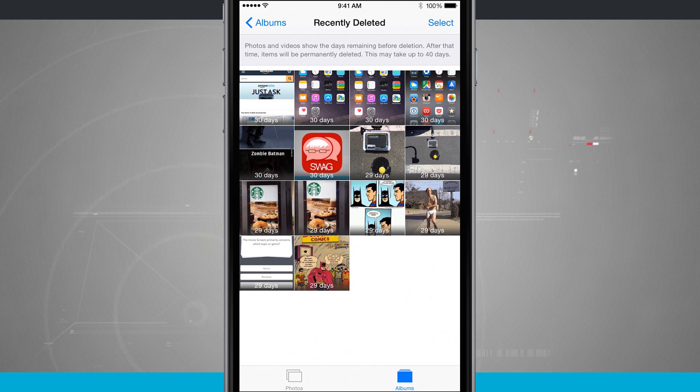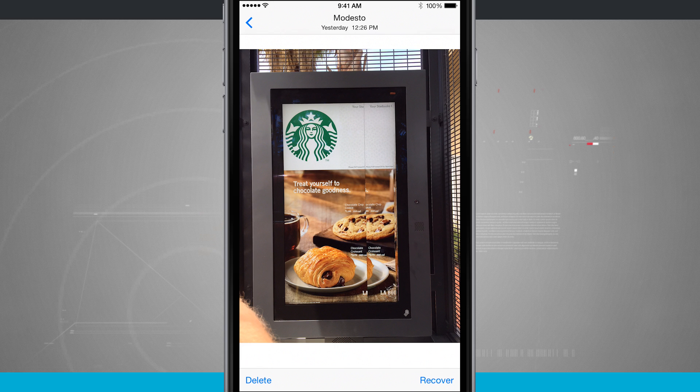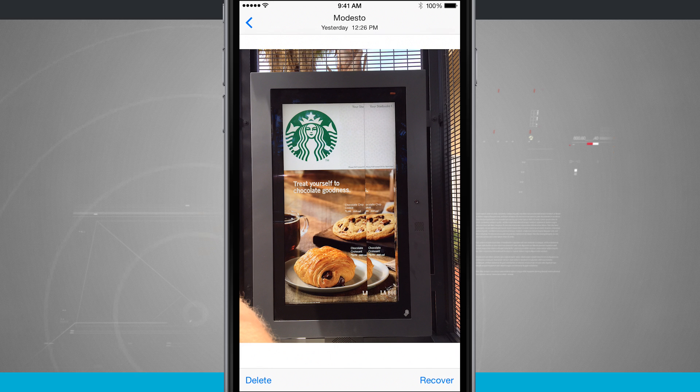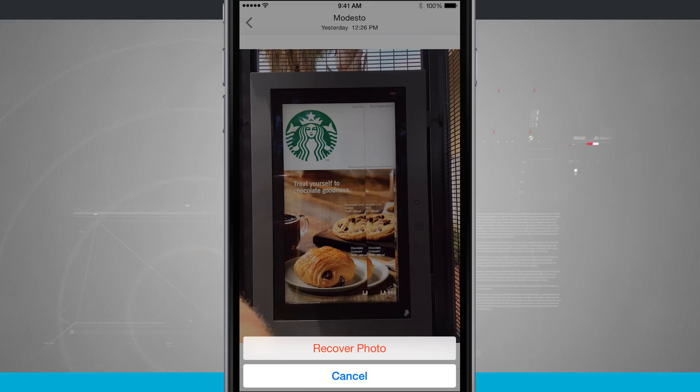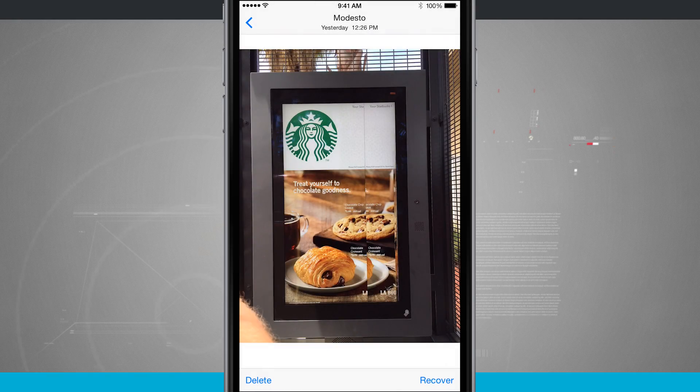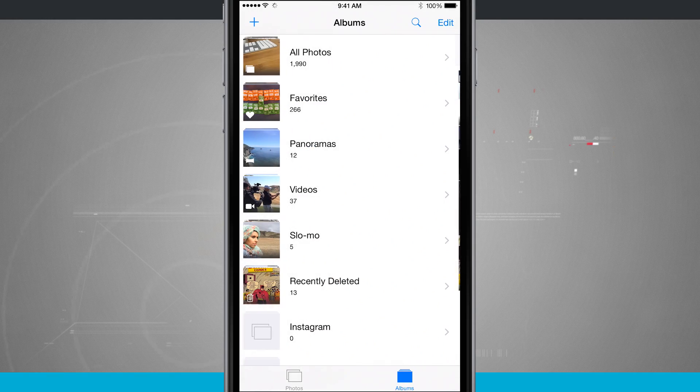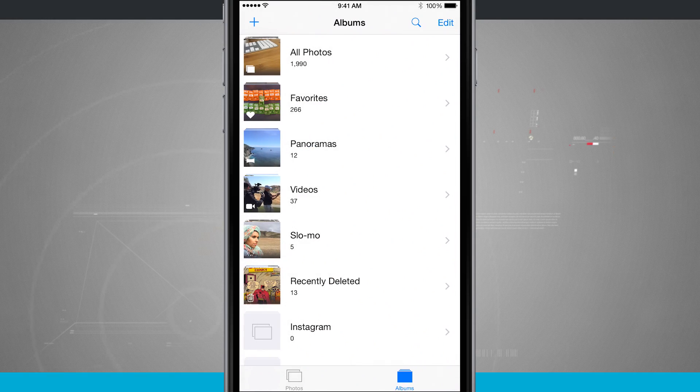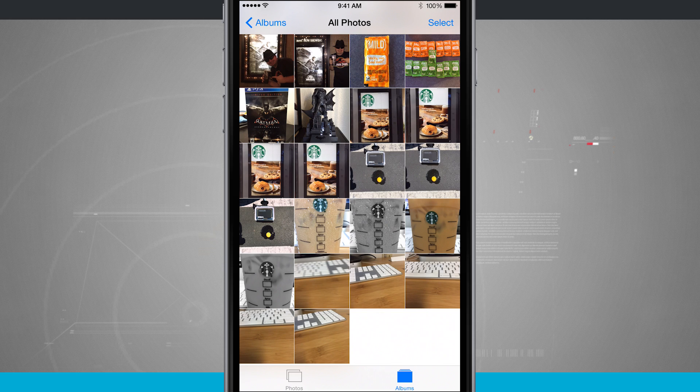So if I were to tap on one, let's just say this photo of this broken Starbucks screen. If I tap on recover in the bottom right hand corner, it's going to recover the photo and it brings it back into my all photos, and now it's been added back to where it originally was taken.